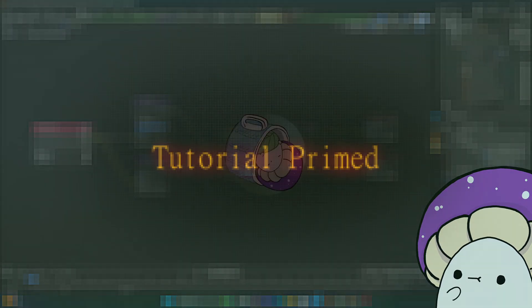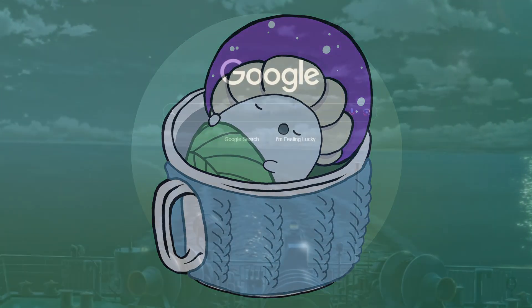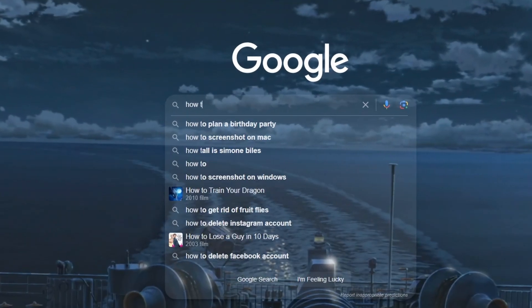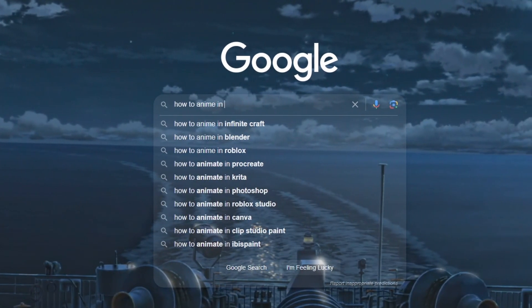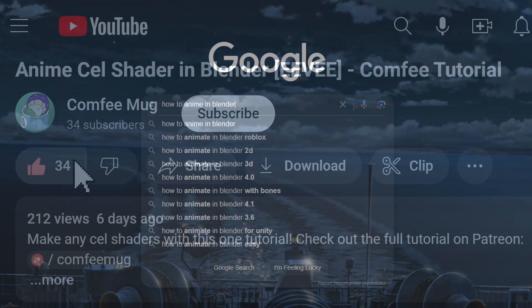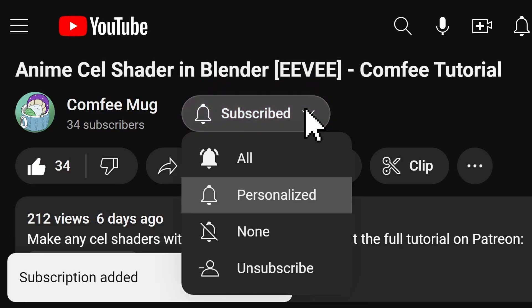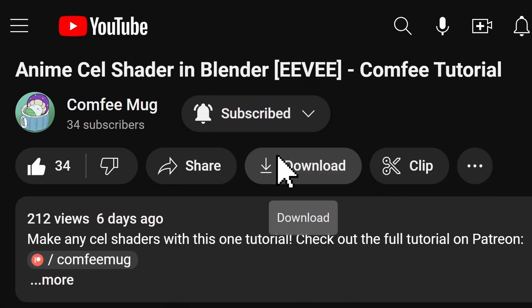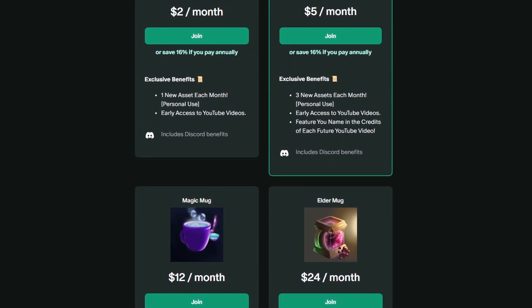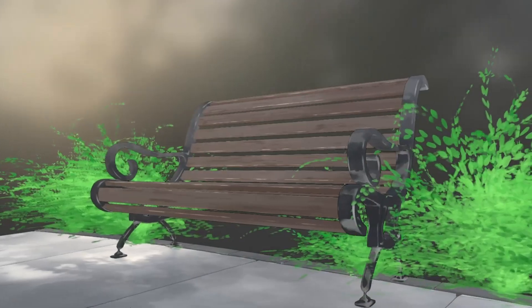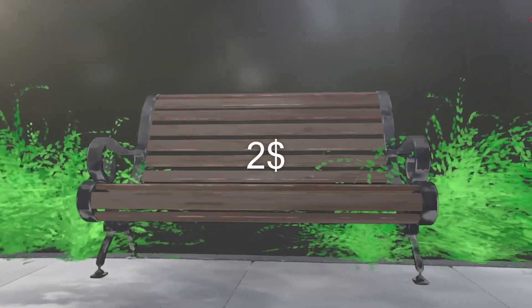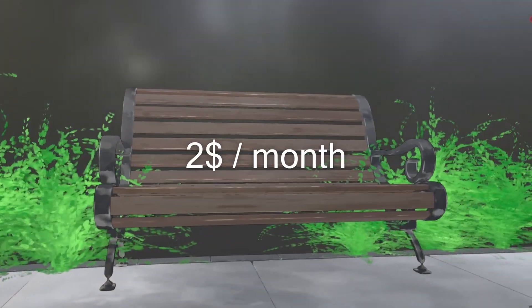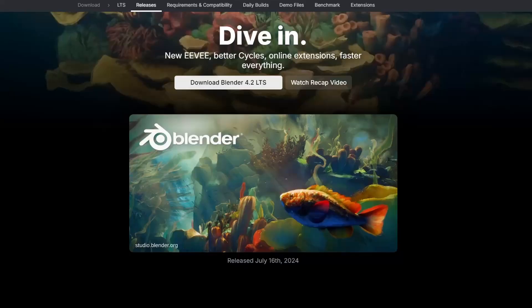But first, welcome to the ComfyMug channel. My name is Christian, and I spend countless hours learning how to make anime stuff in Blender so that you don't have to. So make sure to subscribe with notifications enabled so you don't miss out, and check out my Patreon if you want to support me and get anime assets in return for as low as $2 a month. The link is in the description, and I hope you guys enjoy.